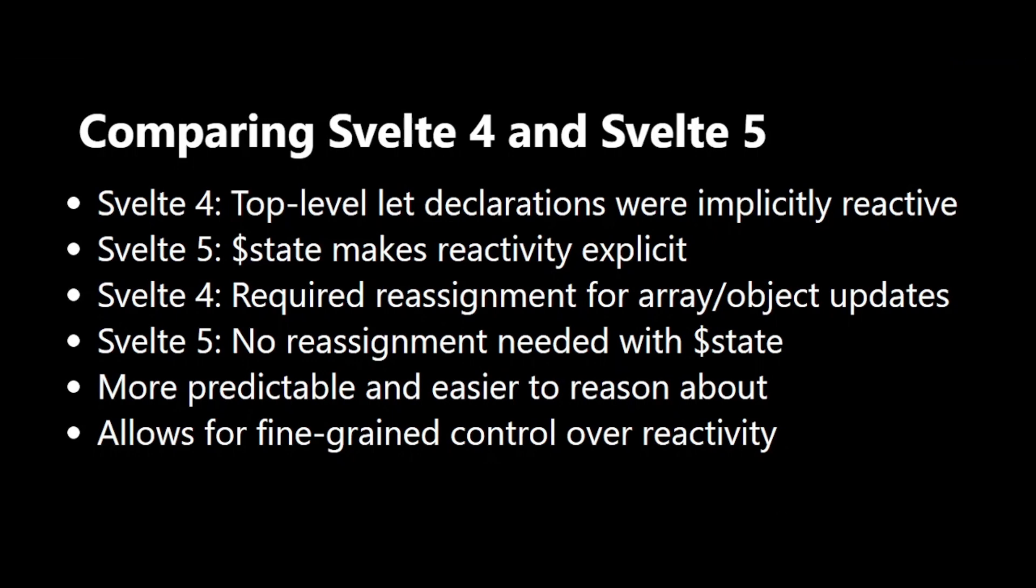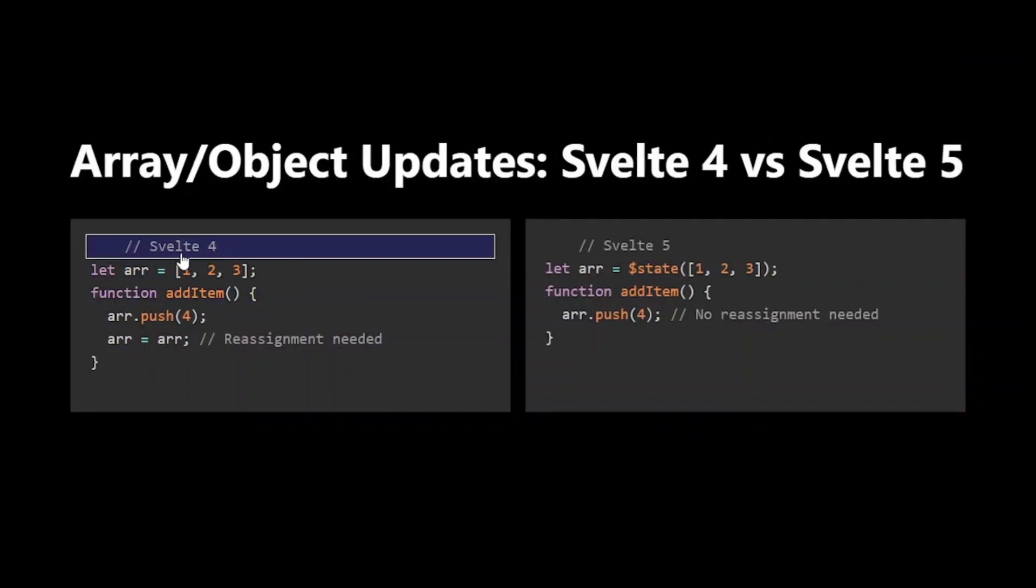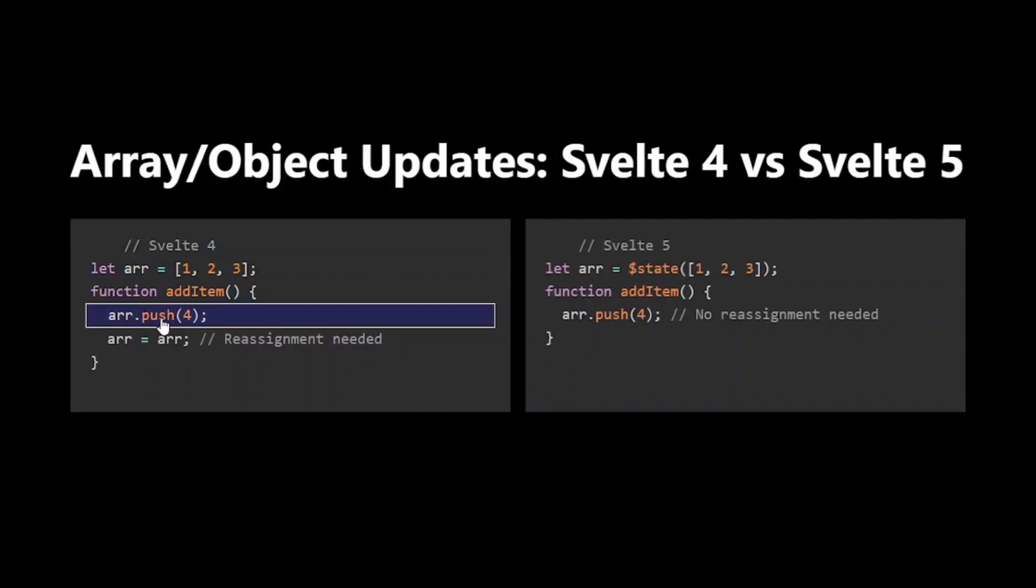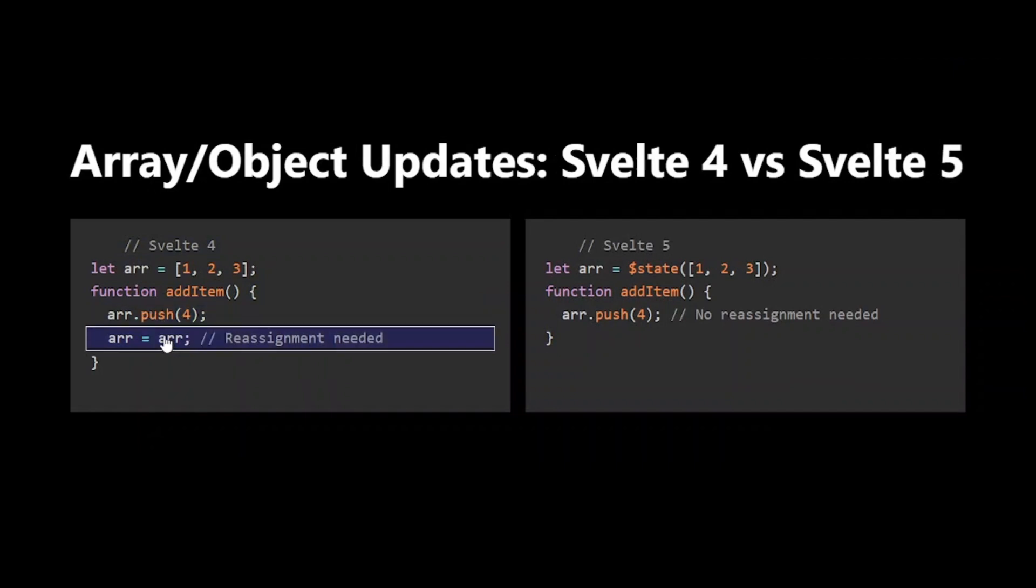In Svelte 4, when you pushed an item to an array or updated an object property, you often had to reassign the entire array or object to trigger reactivity.